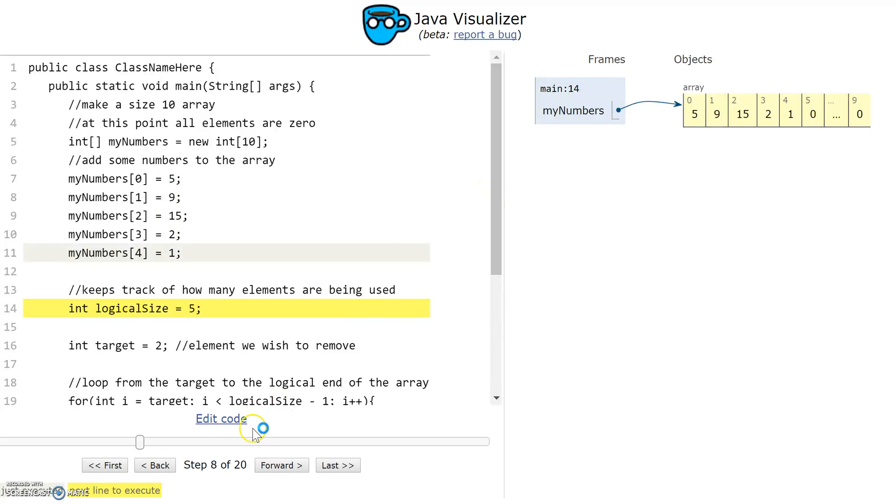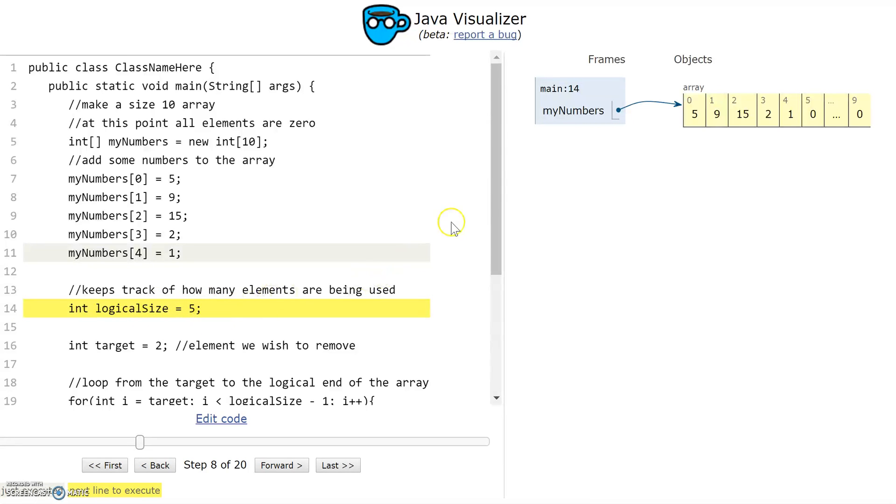If I were doing this interactively with the user, every time I added an element to the array I would increase logical size by one. And after we remove an element we're going to decrease logical size by one.